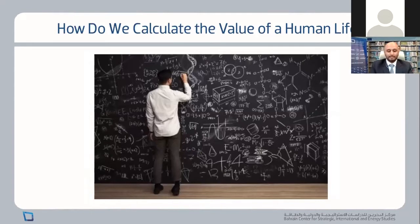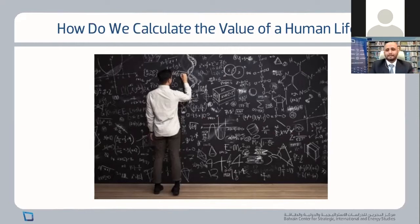The basic principle is to calculate how much people are willing to pay to avoid an increase of around 0.01 percent in the likelihood of dying, then multiply by ten thousand. There are two ways to do this. The direct survey technique asks people to hypothetically state how much they'd be willing to pay — for example, how much would you pay to guarantee a seat near the wing of an airplane rather than the back, given that sitting in the back is 0.01% more likely to result in death in a crash?